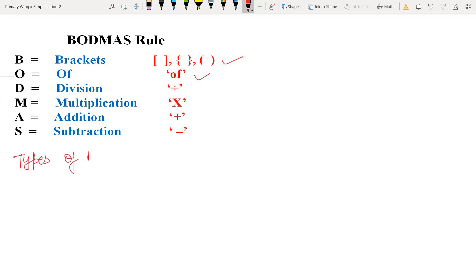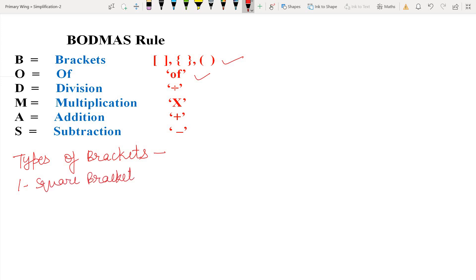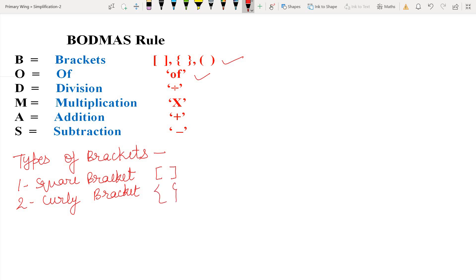Let us understand bracket operations. There are three types of brackets. First is the square bracket [ ]. Second is the curly bracket { }. And third is the small bracket ( ).